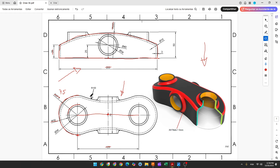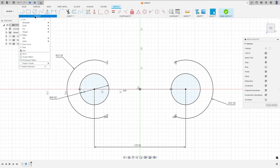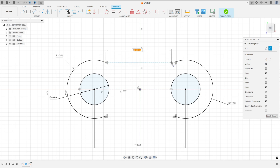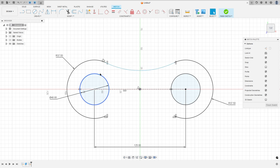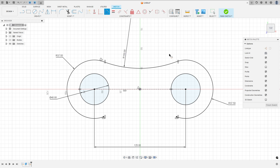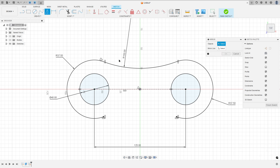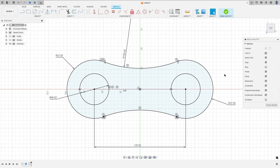Now we need to create this arc with 150 millimeters of radius, and this arc is tangent with this arc and with this one. So go to create, select the arc — three point arc — click here in this point and this point, make an arc. Go to constraint and select tangent, select this arc and this point. Now go to create, select mirror, select this arc, and the mirror line — select this mirror line here — and press OK.